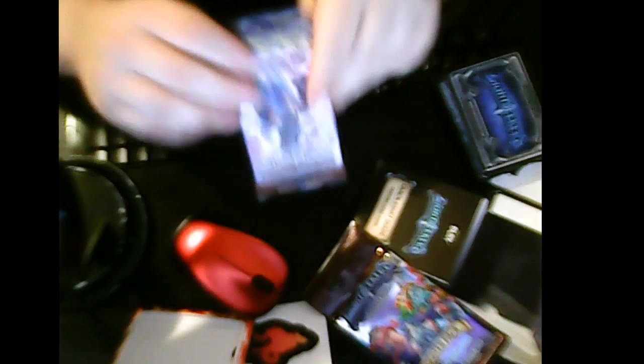But before we head off. I did get one of these. It's just a one sun and moon burning shadows booster pack. Let's see what we can get out of it. Since this is first and foremost a Pokemon channel. Well I wouldn't say first and foremost. It's whatever I feel like doing. But I like Pokemon cards. So I'm going to open up a pack of Pokemon cards for you.